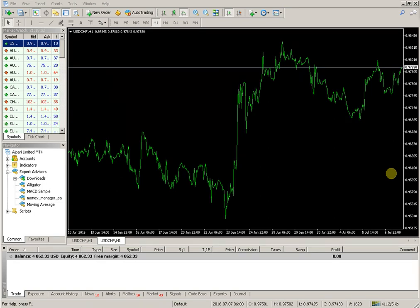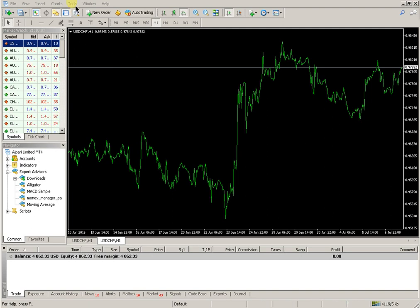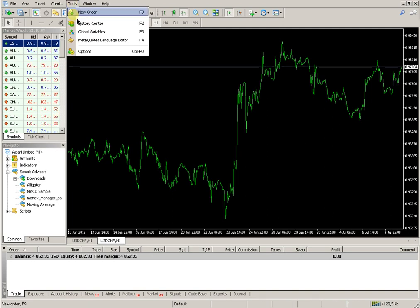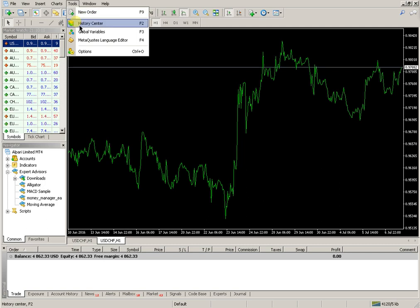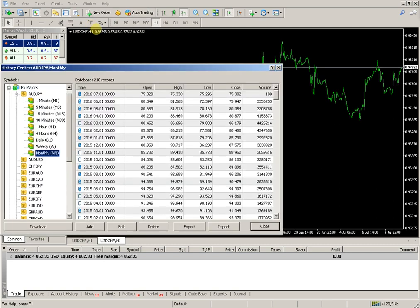To download History Center data in MetaTrader, open the platform and from the drop-down menu Tools, activate the command History Center. In the dialog box, select the desired options.